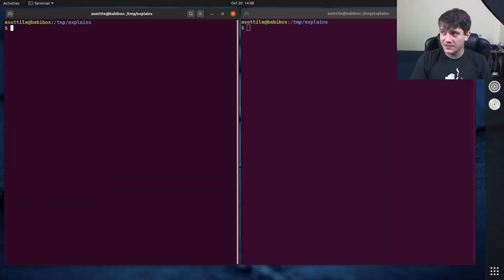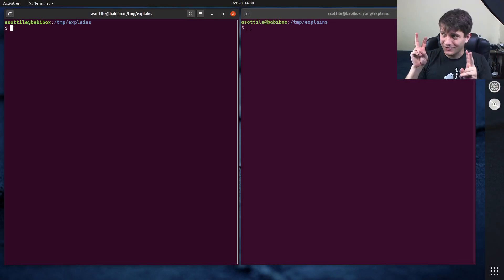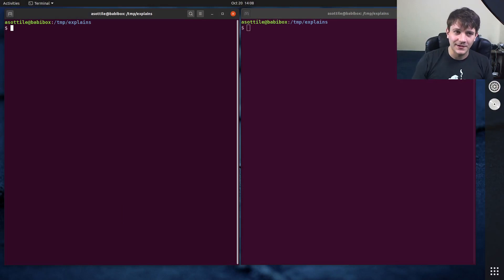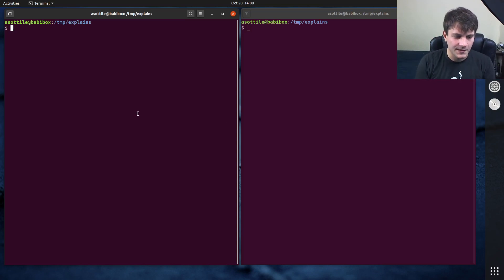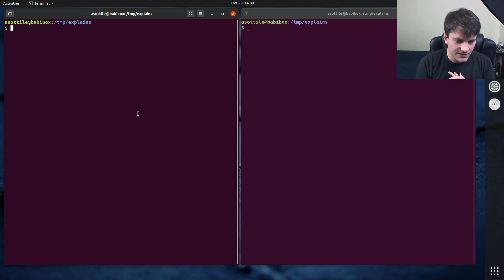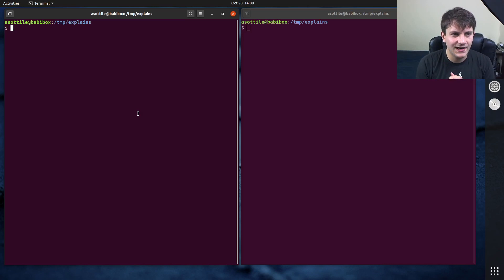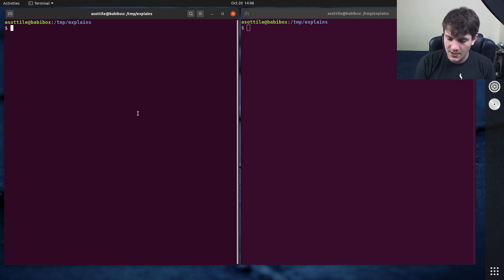In every language that I've worked in that has this feature, they're called here docs. I don't know why they're called that, but that's what I've heard them referred to as. What they allow you to do is input a multi-line string.